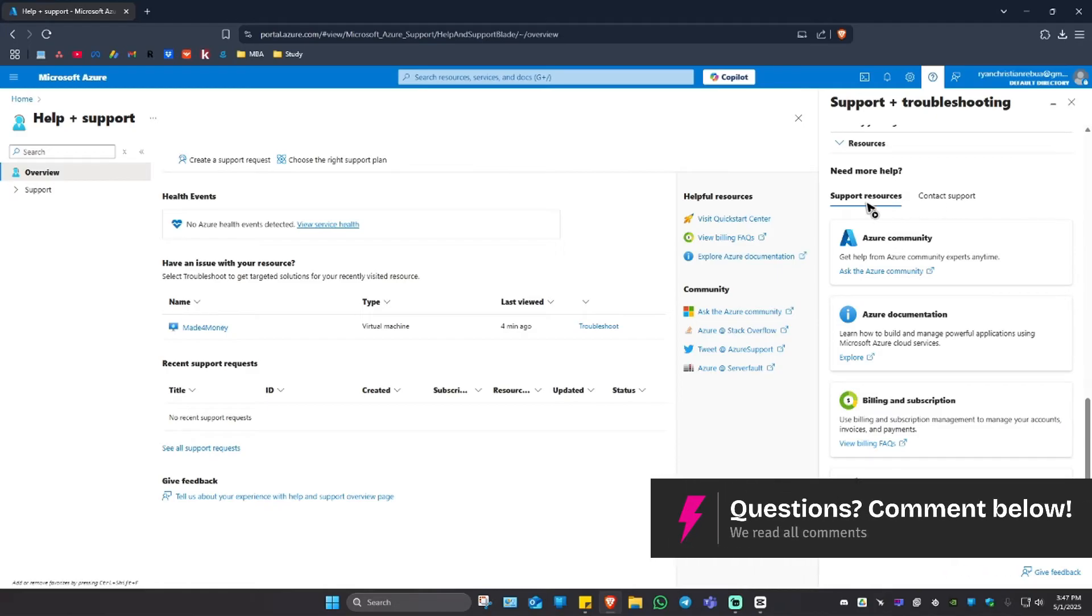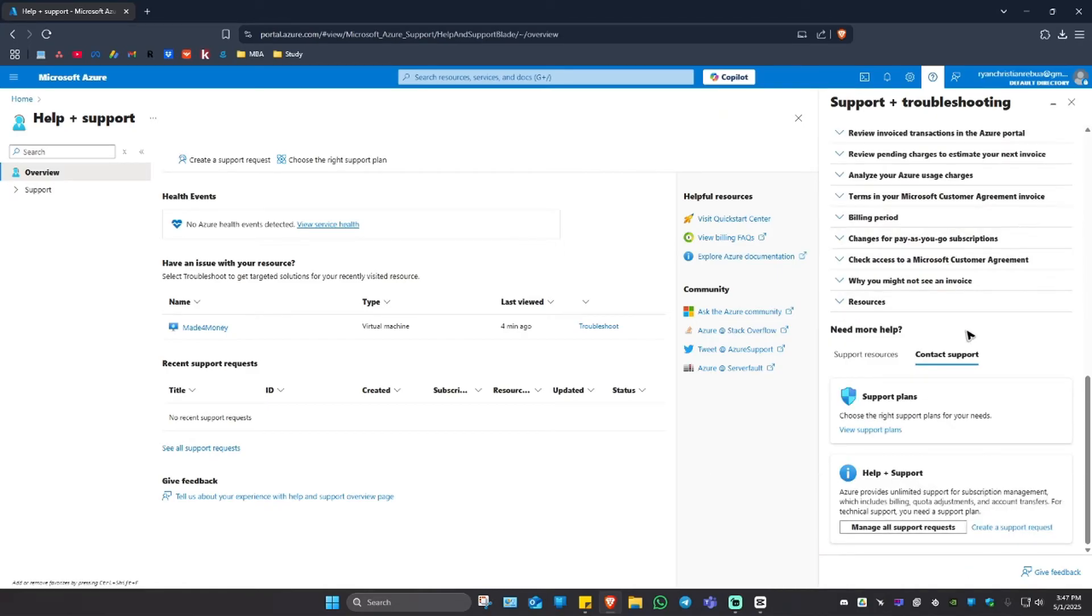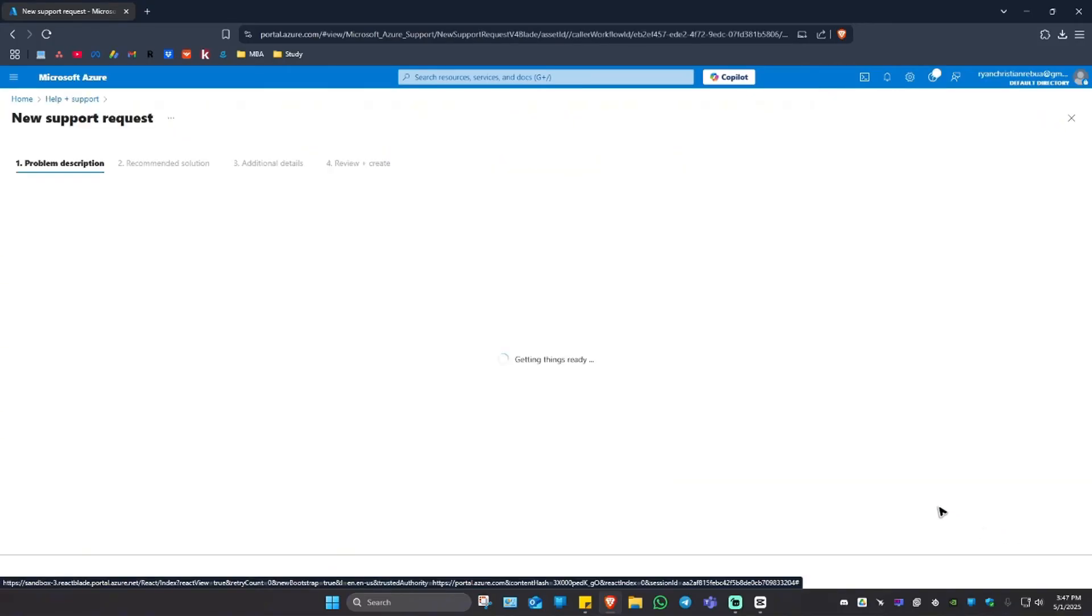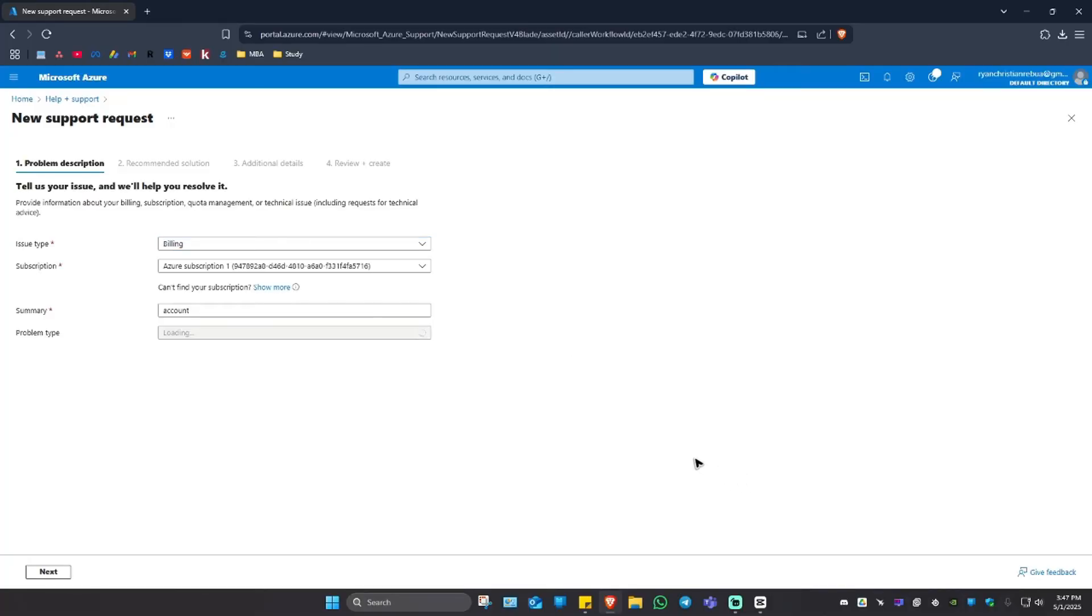Which says Support Resources and Contact Support. Click on Contact Support right here, then click on Create a Support Request. Wait for it to load.